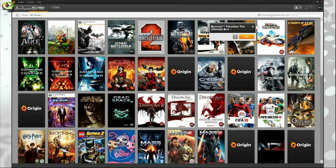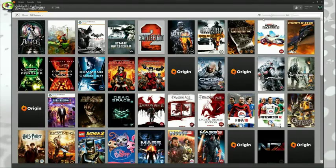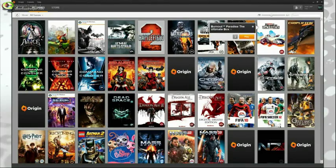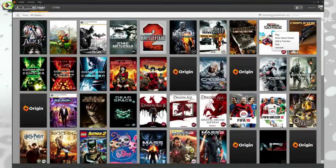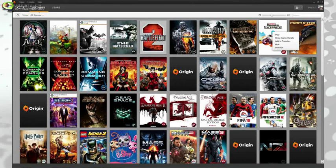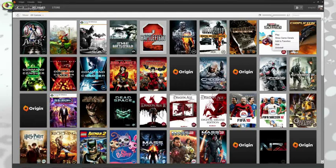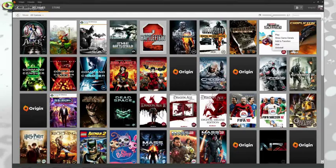One portion we removed from this update is List View, but it will be returning in the future. Returning also is the ability to hide any games you wish to not have in your list, with just a simple right-click on any game box.